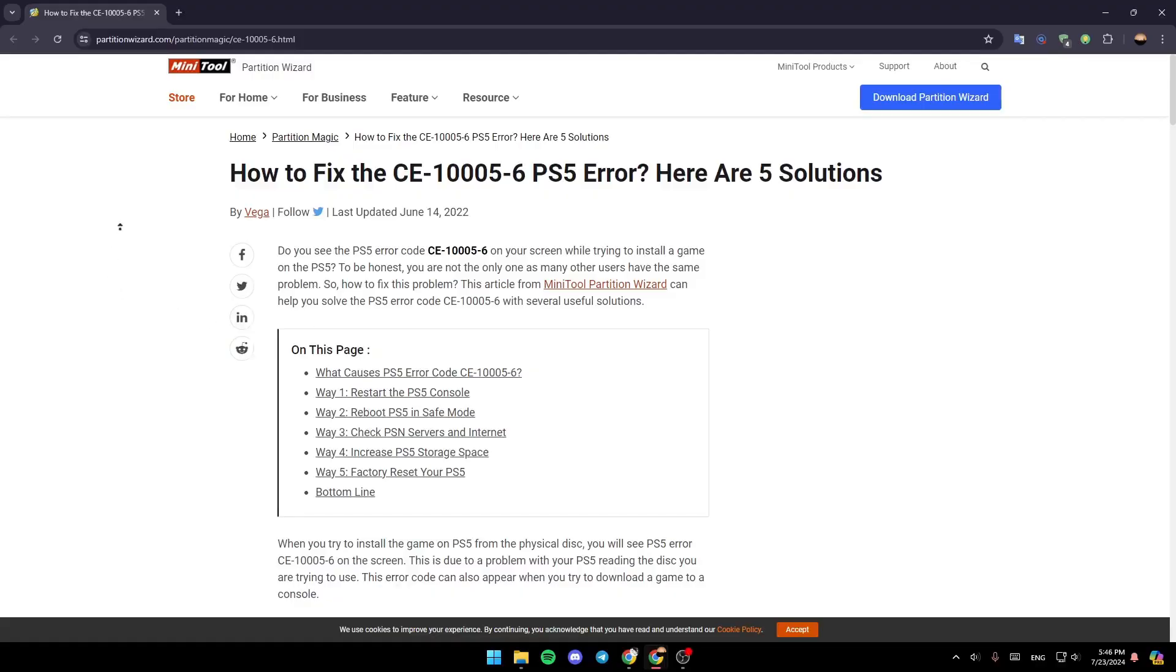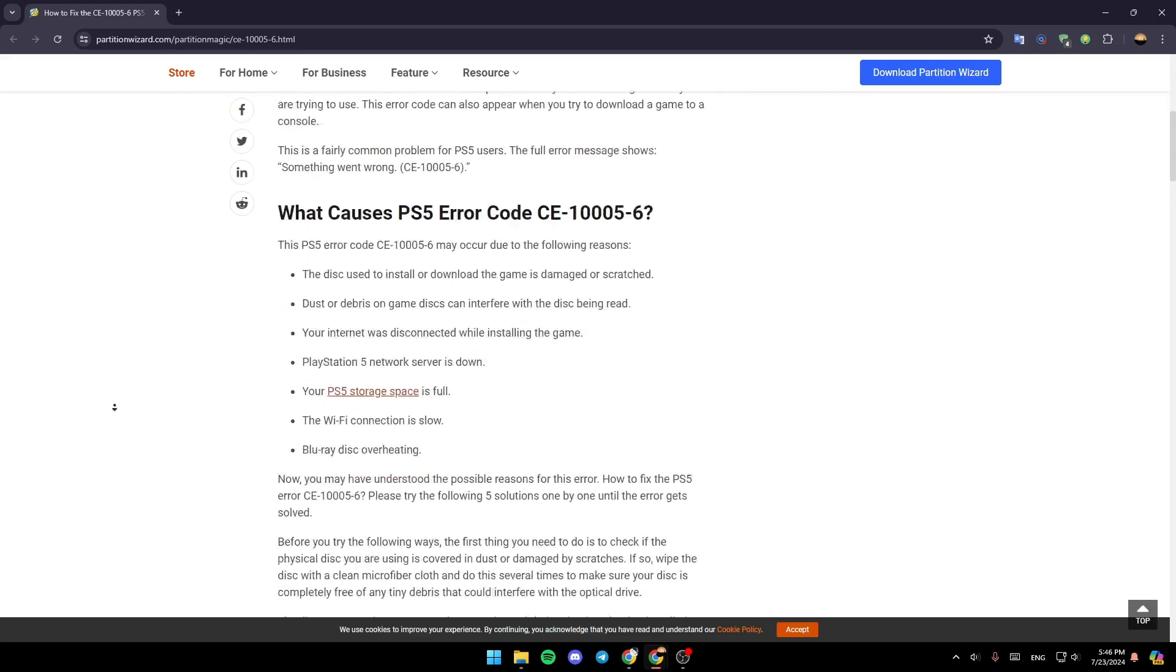As you can see, I'm right now on this website. I found a guide that explains perfectly how you can fix the CE100056 PS5 error. We're going to see 5 solutions.